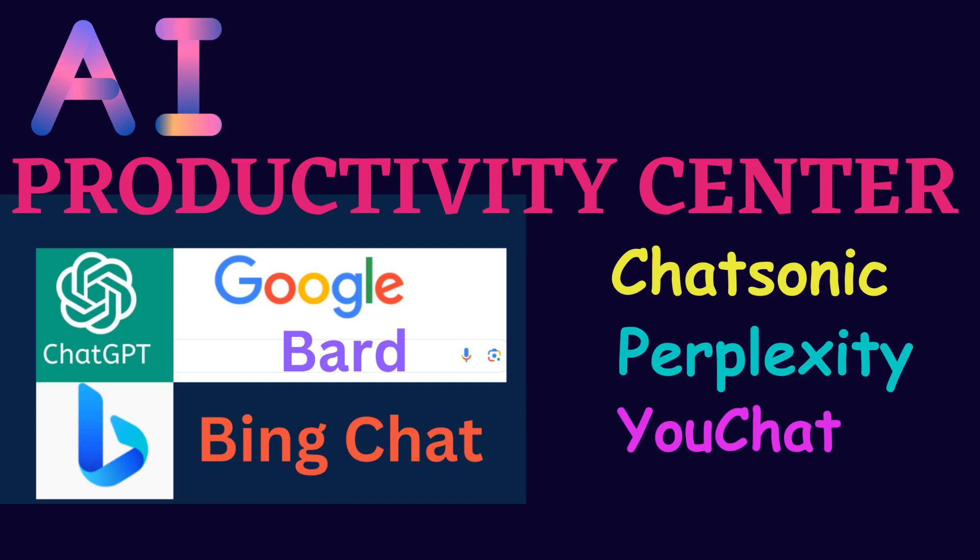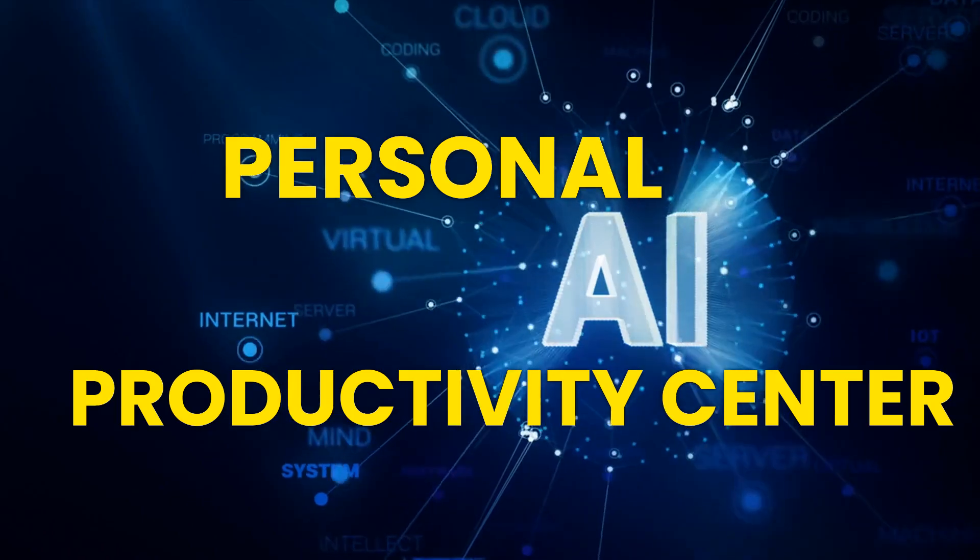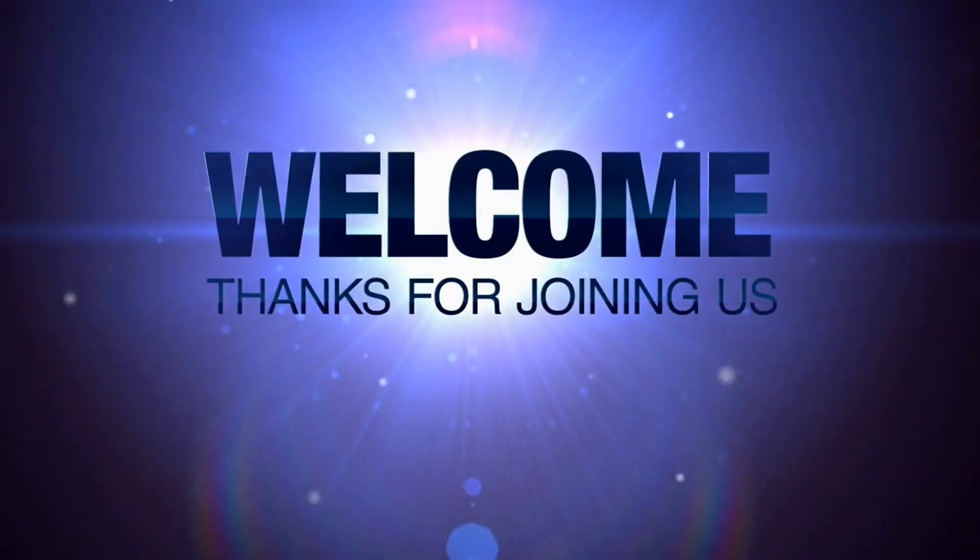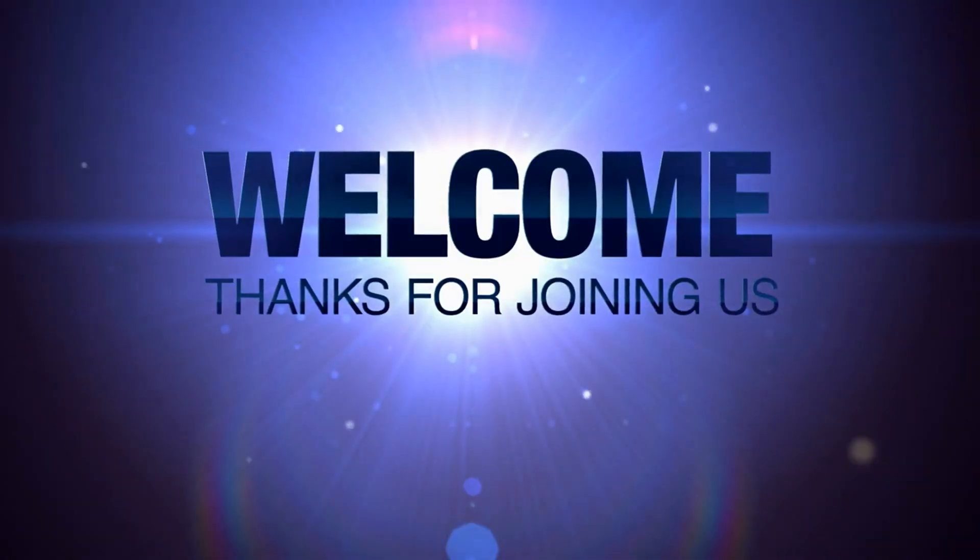Building Your Personal AI Productivity Center. Welcome to this video series.